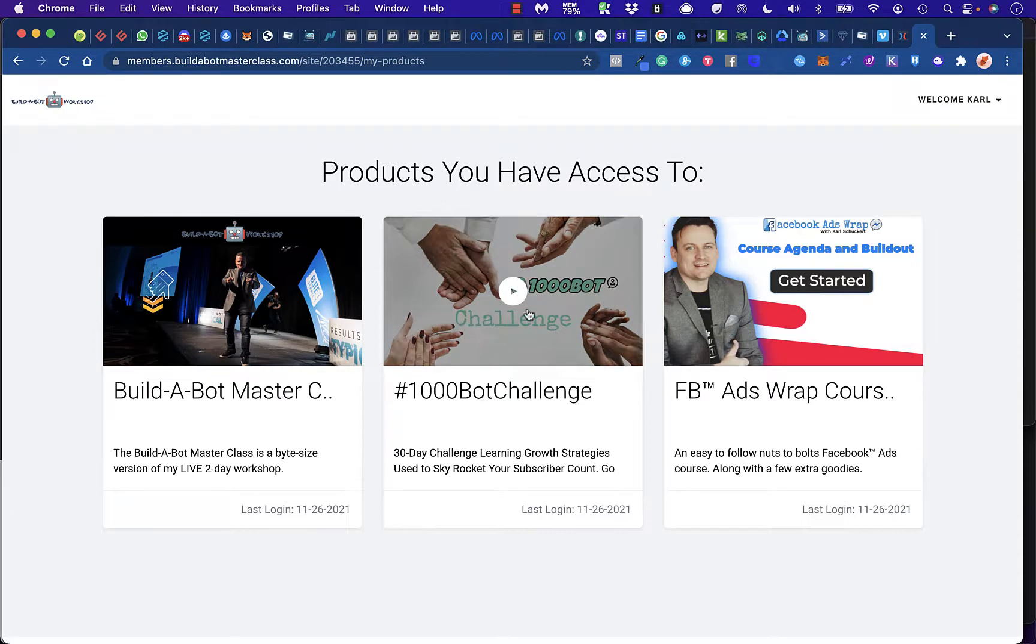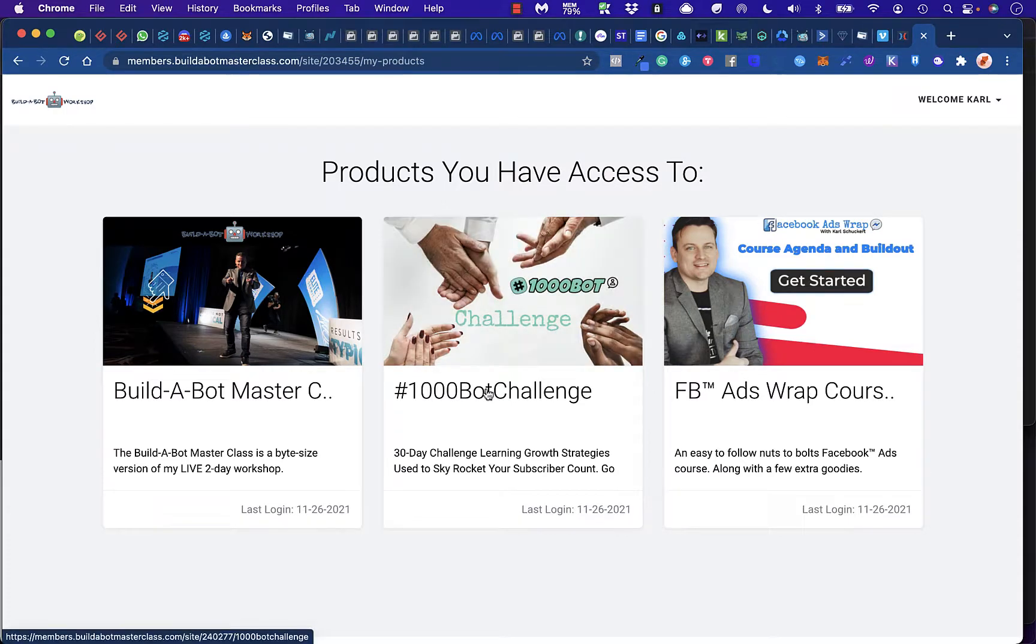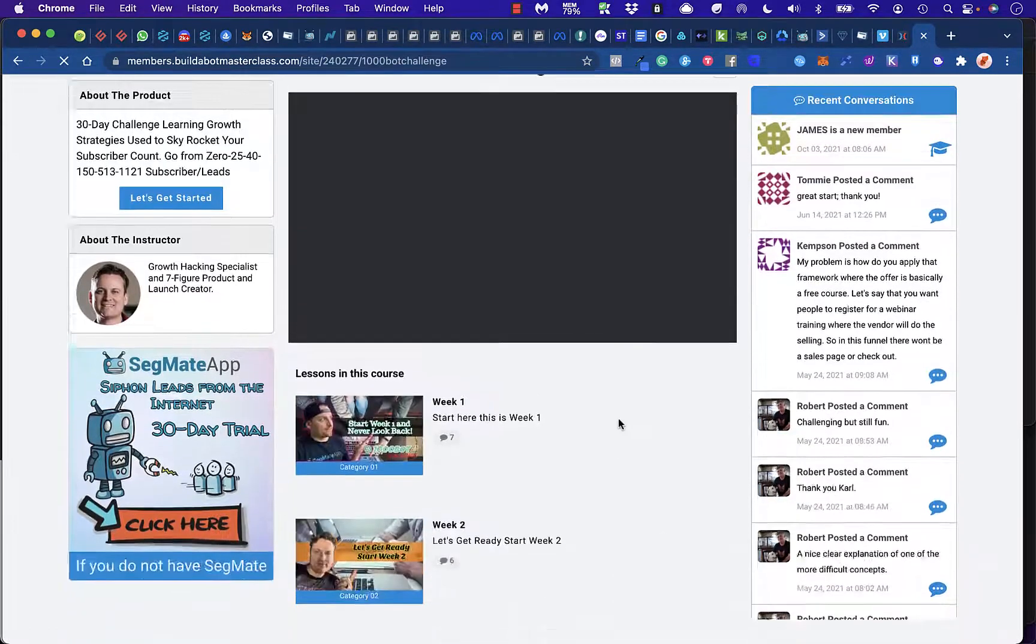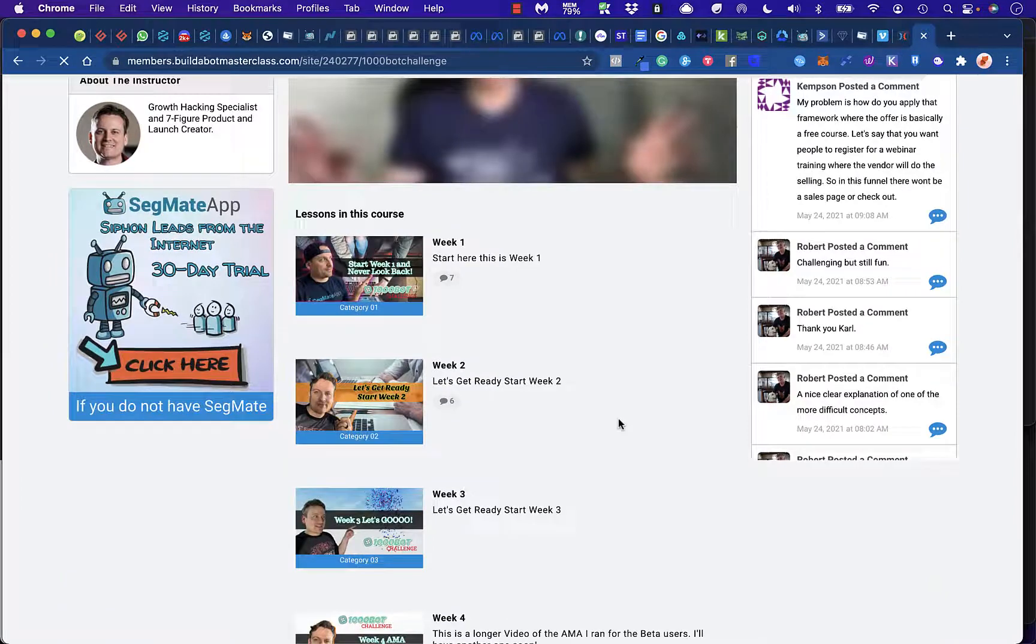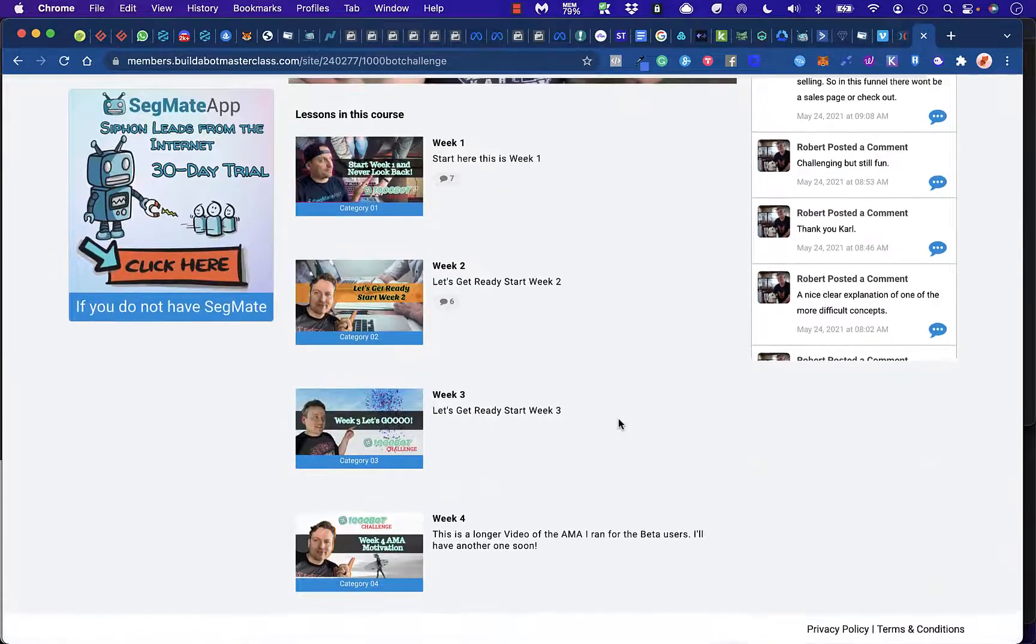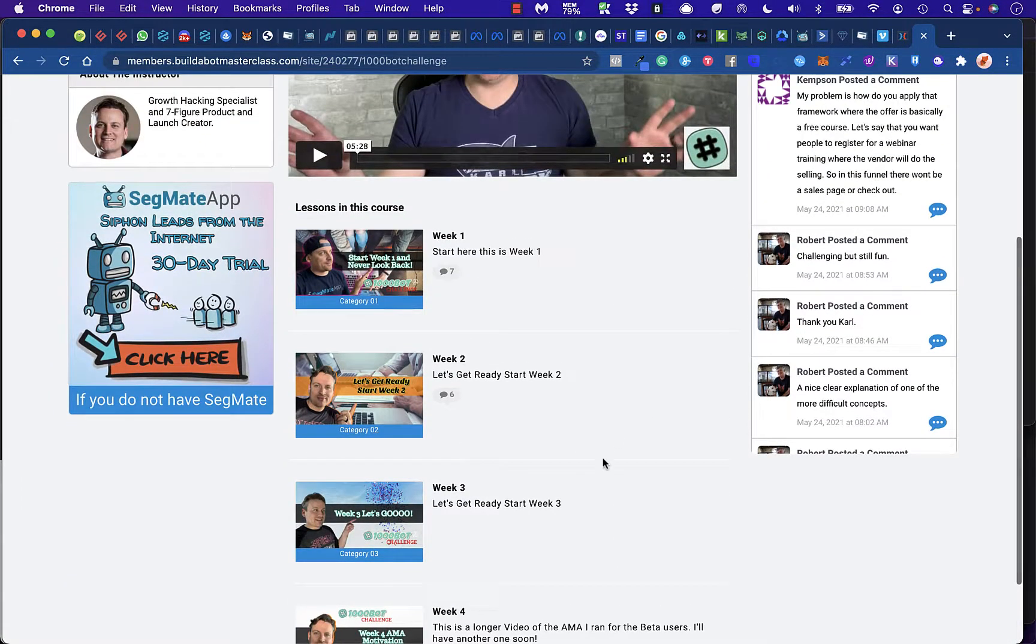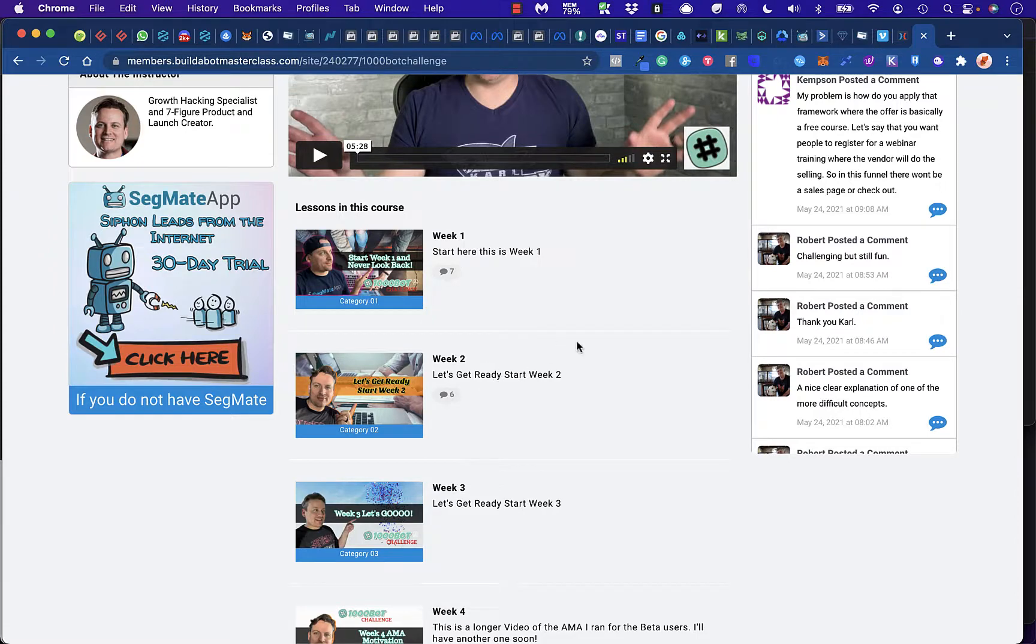I'm going to go ahead and go to Home real quick. Under Home, you'll see it's the hashtag 1000BotChallenge. We're going to click on that. Like I said, this is a four-week challenge. But people can do this within one week, realistically within two weeks.